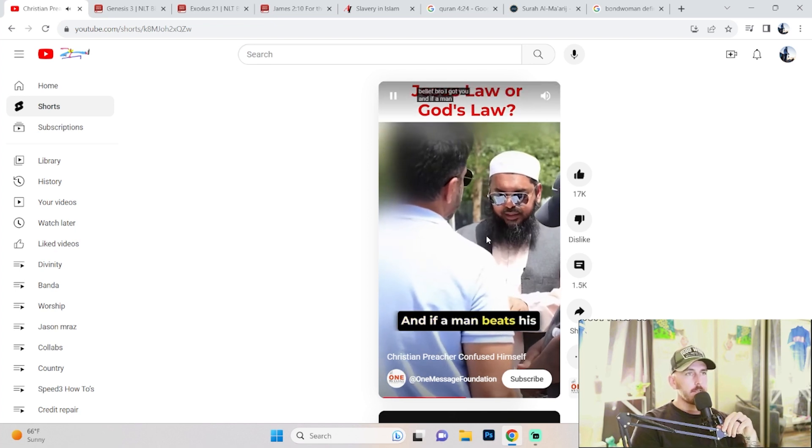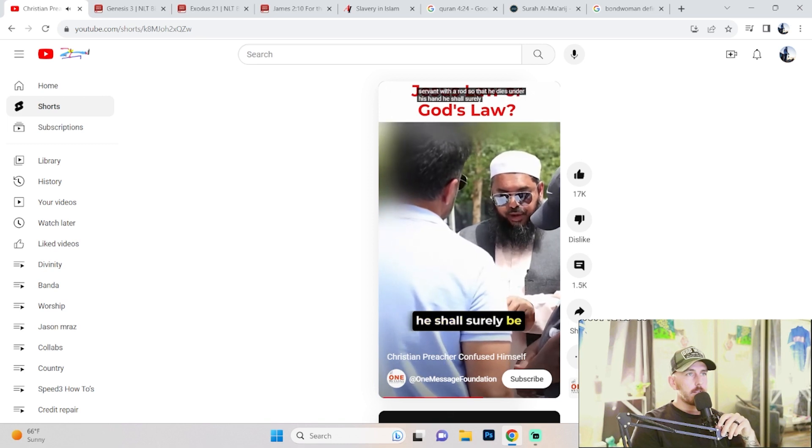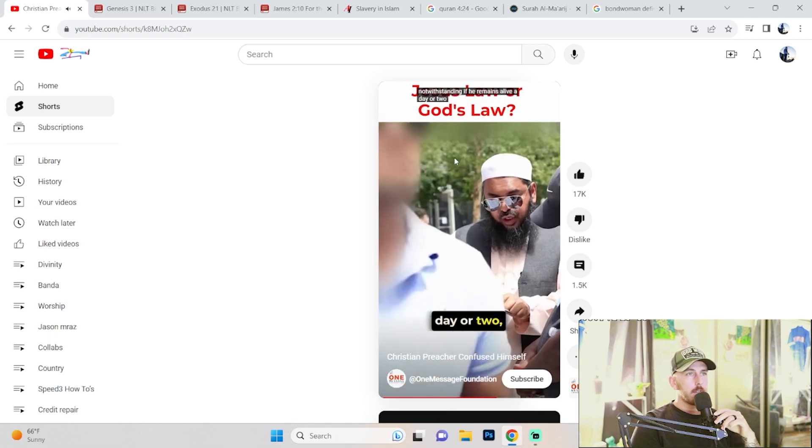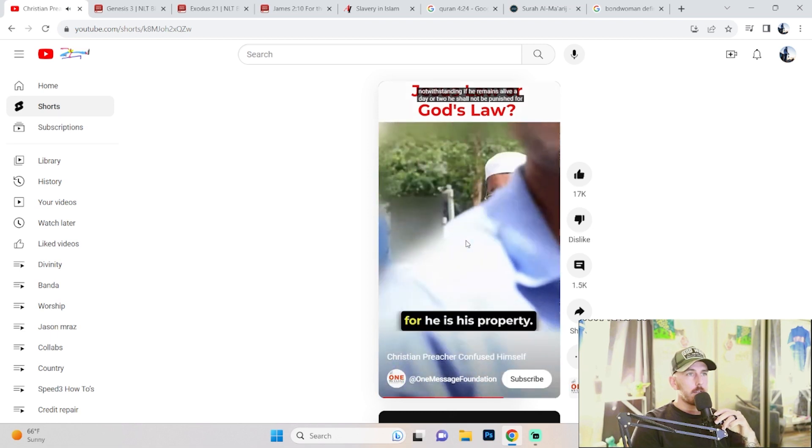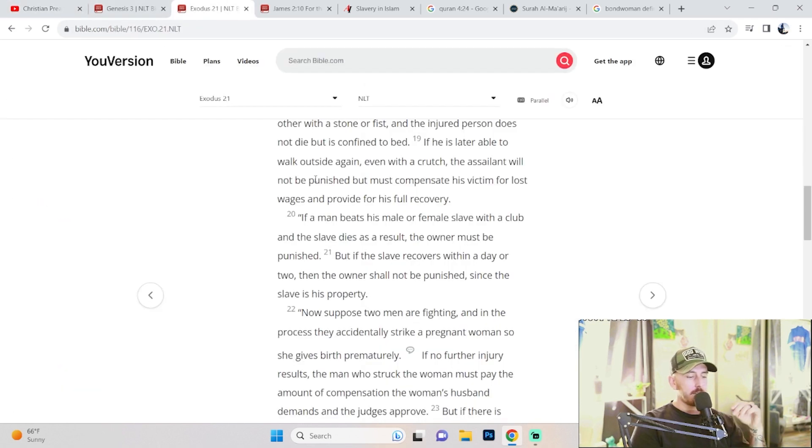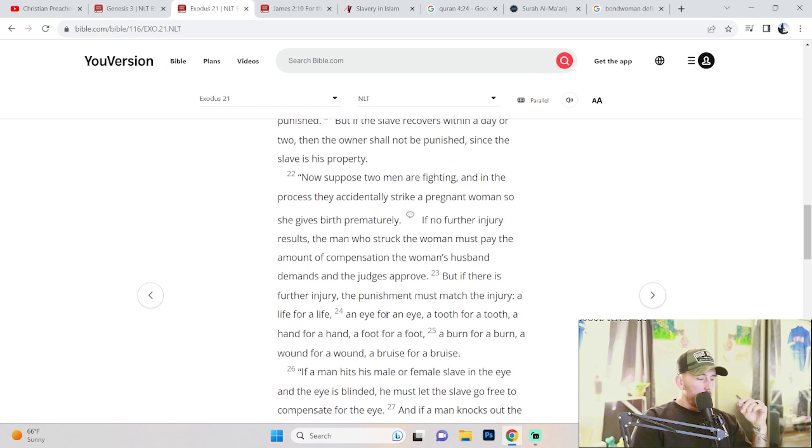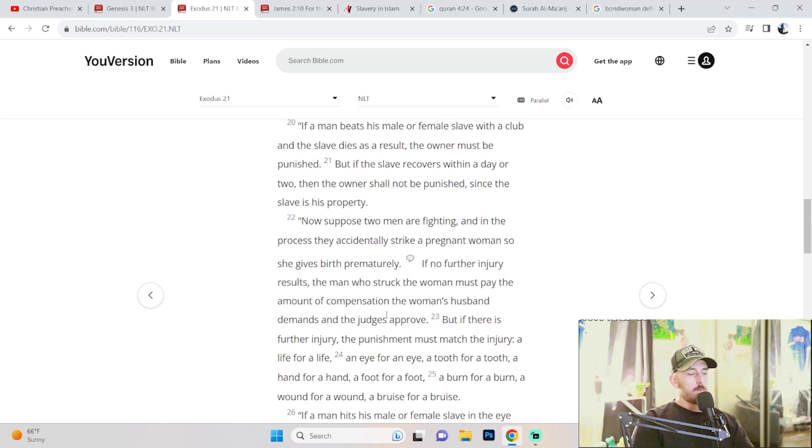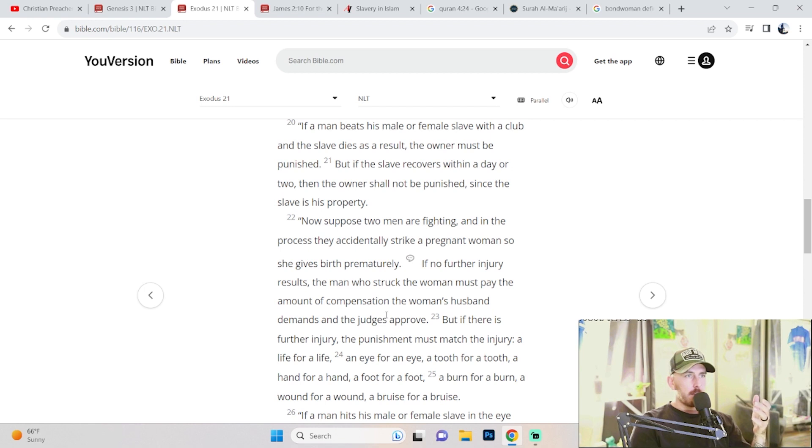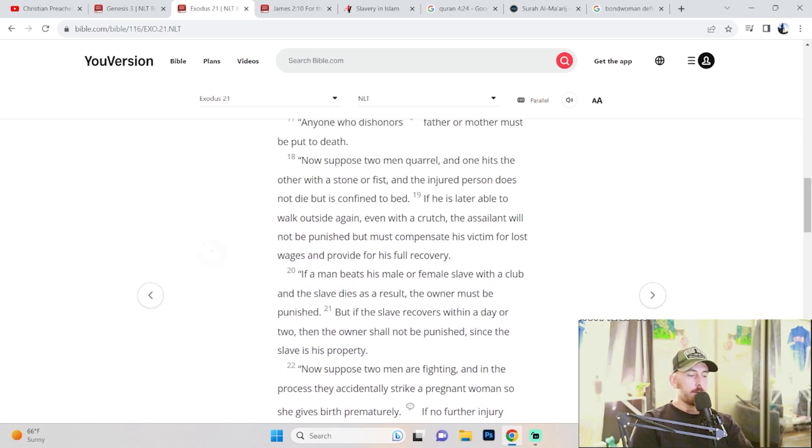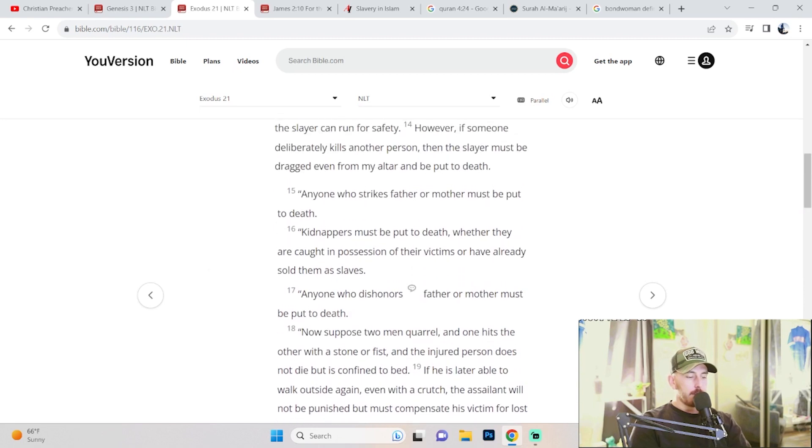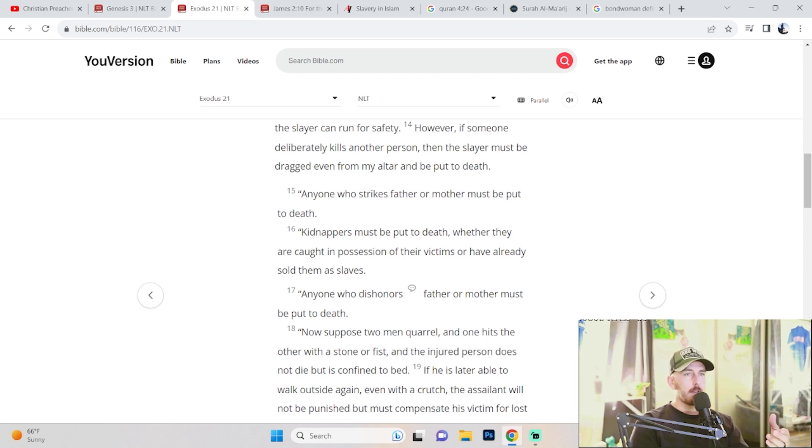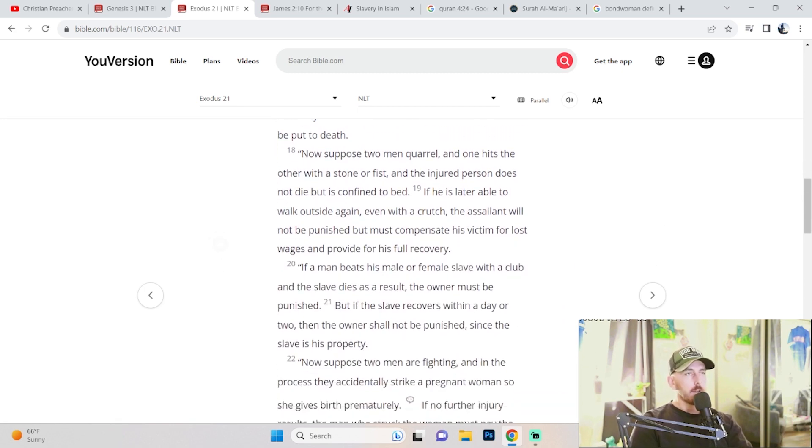'And if a man beats his male or female servant with a rod so that he dies under his hand, he shall surely be punished. Notwithstanding if he remains alive a day or two, he shall not be punished for he is his property.' Okay, so I believe he's referencing Exodus 21:21: 'But if the slave recovers within a day or two, then the owner shall not be punished since the slave is his property.' We already know how these people were acquired: debts owed, economic reasons, prisoners of war.